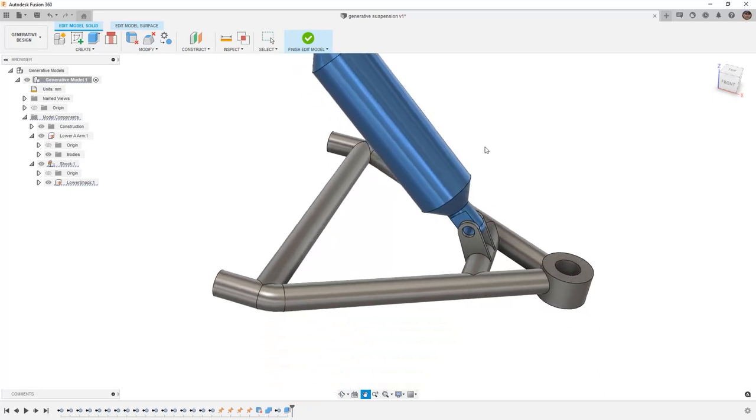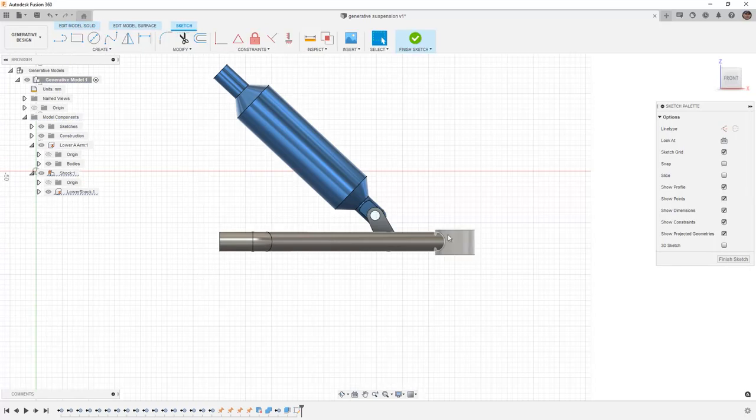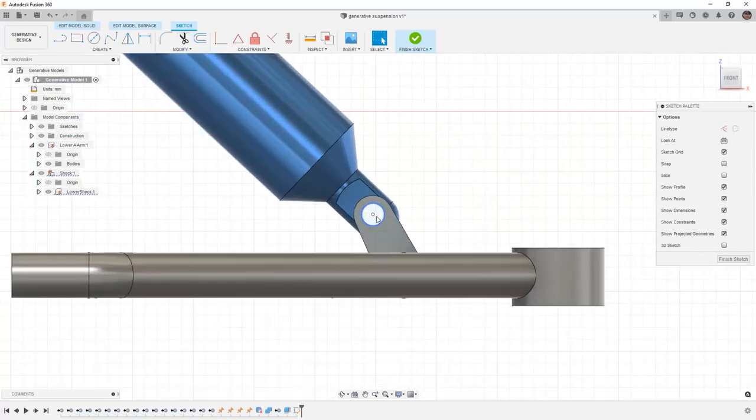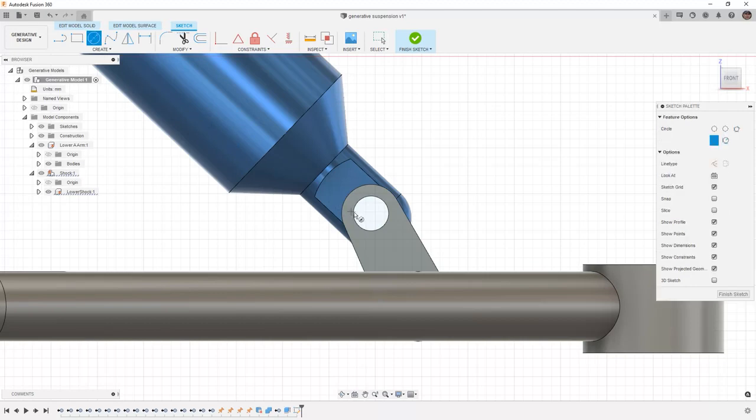The next thing that we want to do is begin to create some preserved geometry. I'm going to do this by first selecting create sketch and selecting the outside face of the lower shock mount. We can zoom into this area with our scroll wheel and then select the circle tool or C on the keyboard. I'm going to create a center diameter circle.